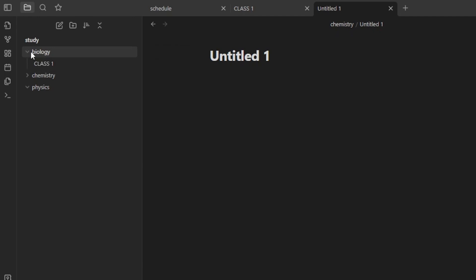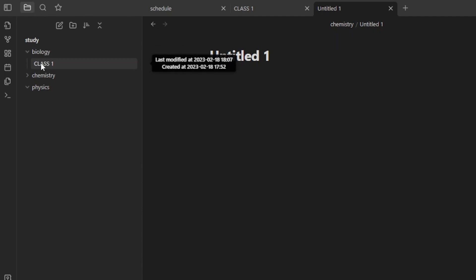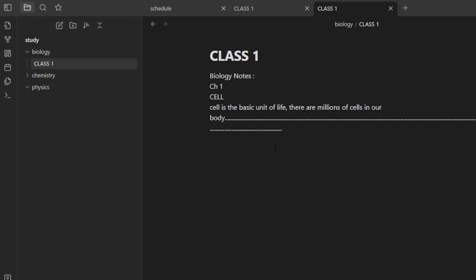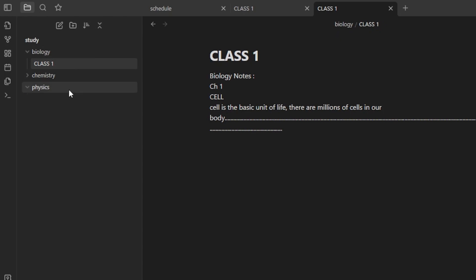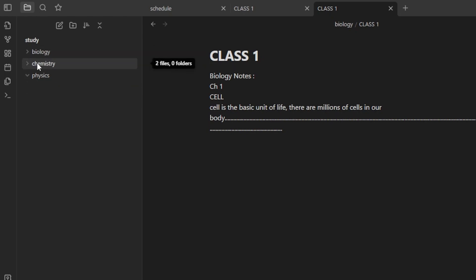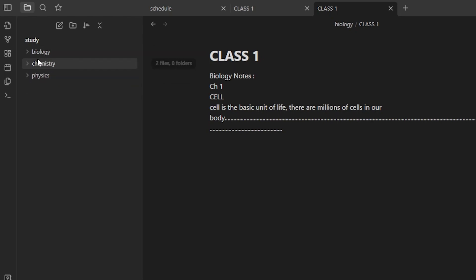The Biology folder now has my Class One biology notes right here, and I can create new notes into one folder. Now it's more organized — I have Biology, Chemistry, and Physics, and each folder has its own notes.